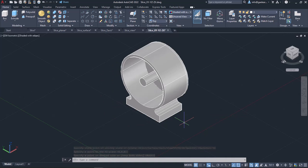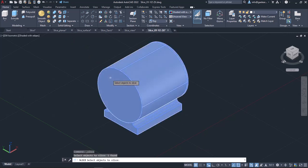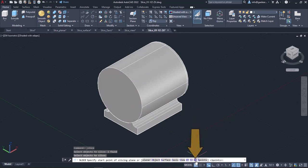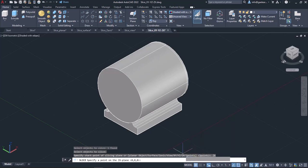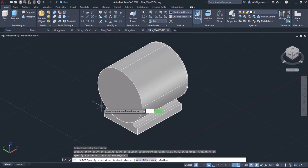Last but not least is the XZ option, which aligns the cutting plane with the XZ plane of the current UCS. Like the two previous options, I have to click to define the location of the cutting plane. I will select this option and then click to specify the location of the cutting plane. Finally, I will click on the left side of the object to discard its right side and notice the result.